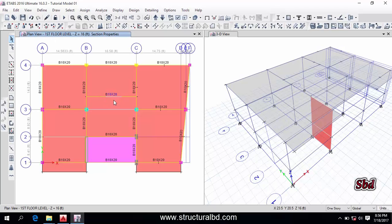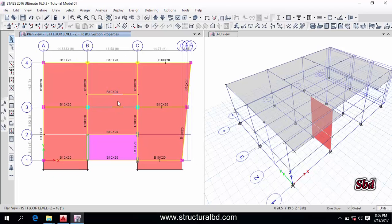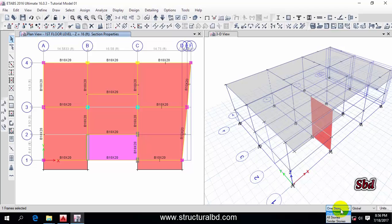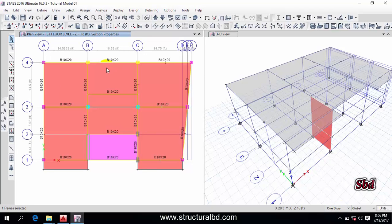First, let's look at how to select in your model. If you click on any object you can select it — click on a beam and the beam will be selected, click on a slab and the slab will be selected. If you want to select a column, draw a rectangle around it and it will be selected. To select objects across all floors, change the selection filter to 'All Stories'. You can also select by clicking on a particular label.